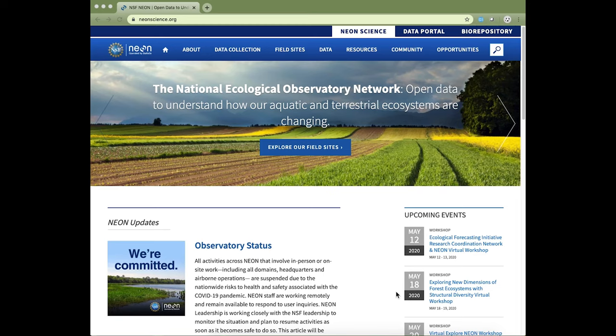In this video, we're going to go through the different resources and tools that are available on the NEONScience.org website to allow you to better understand and work with NEON data.